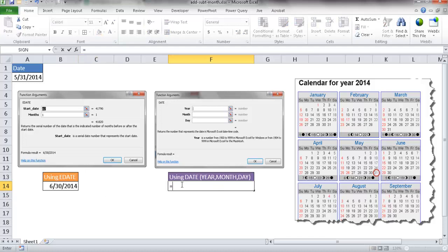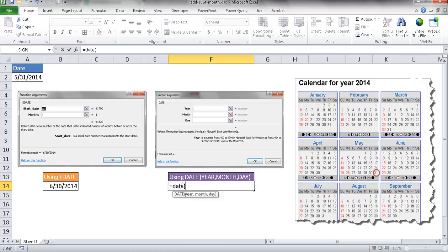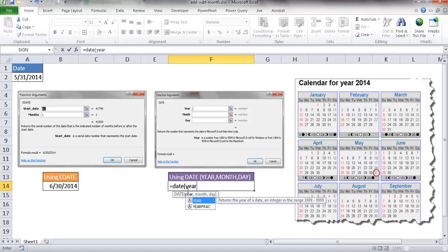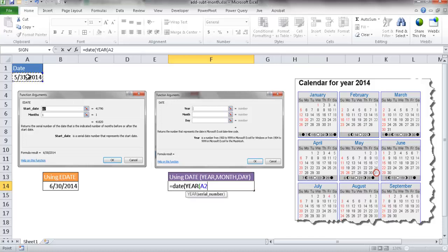So I'll just type equals DATE and enclose in parentheses. So the year, I'm going to just type in another function called the YEAR function. And I'll tab it to open it. So what it's going to do is when I select this cell, it's just going to take out that year, 2014, and remove the rest of it, the month and the date. So I'm going to go close parentheses and comma.